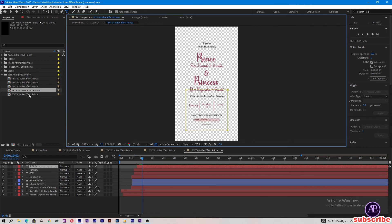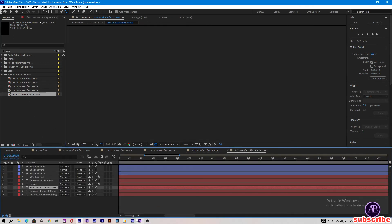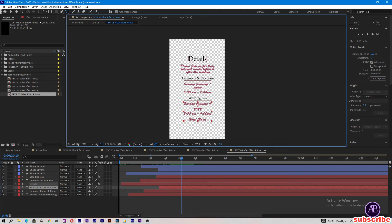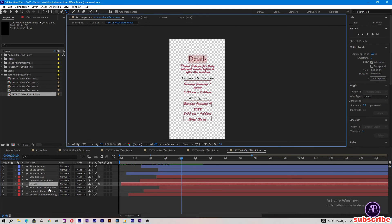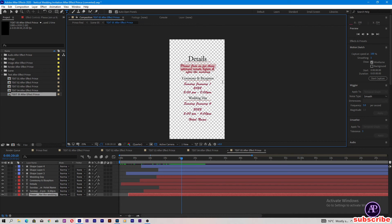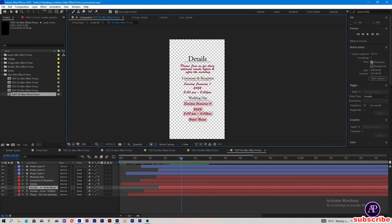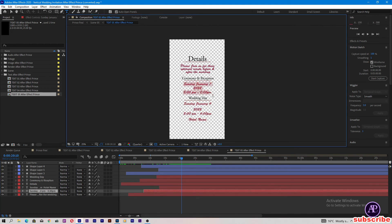Now come to text 05 — come to the timeline at 20 seconds. Here are the details — you can type any other quotation here, wedding ceremony and reception, timing, month and year, and here as well. Just change all the text and then come to the audio After Effects prints.